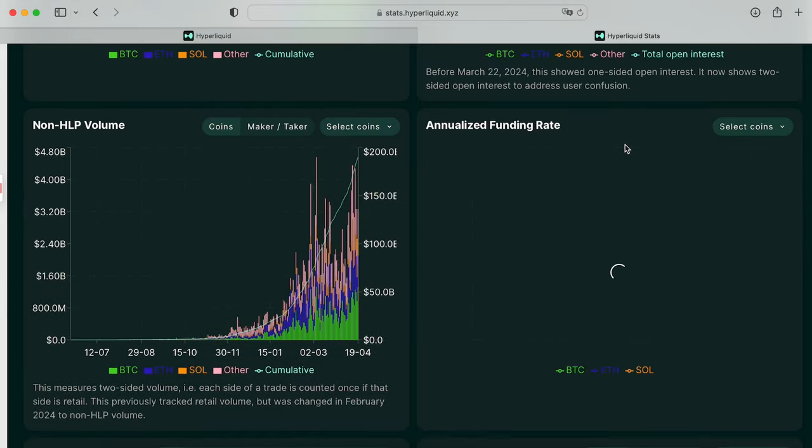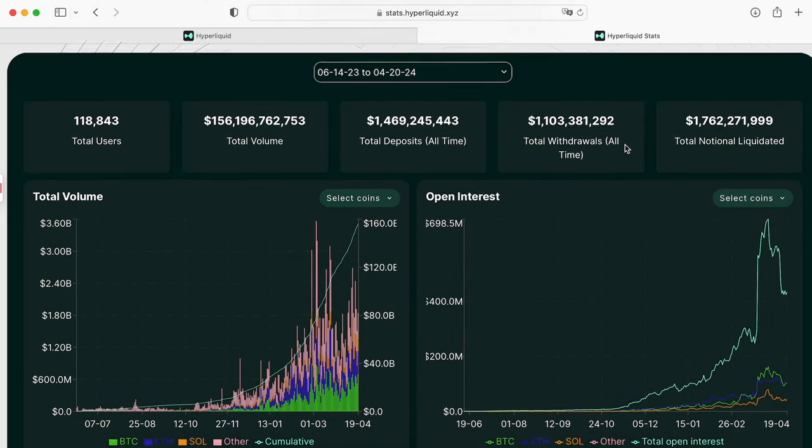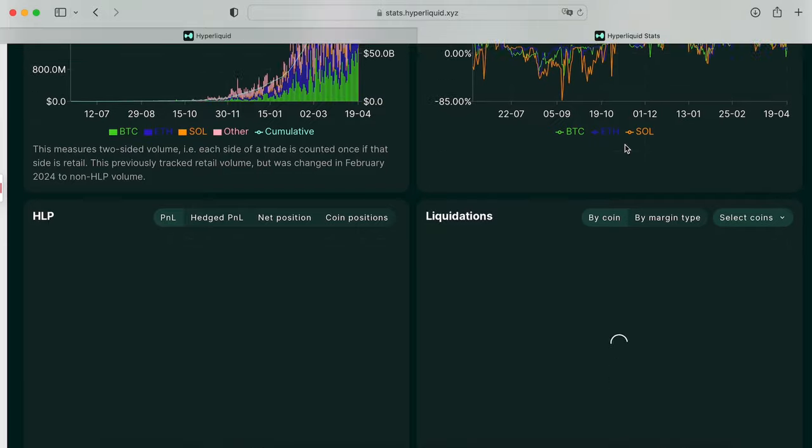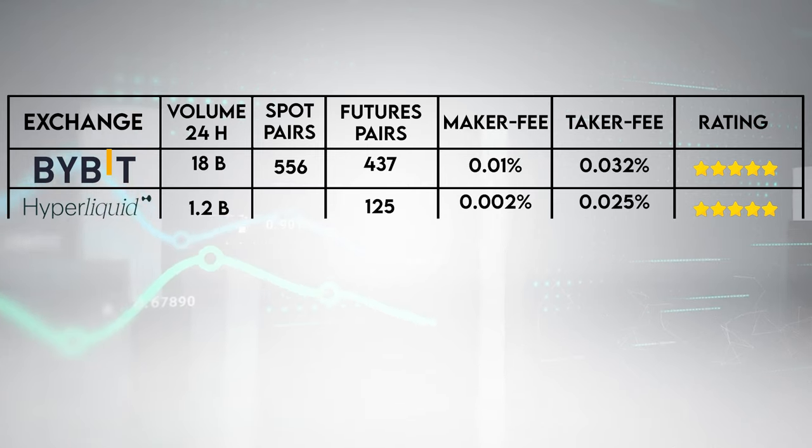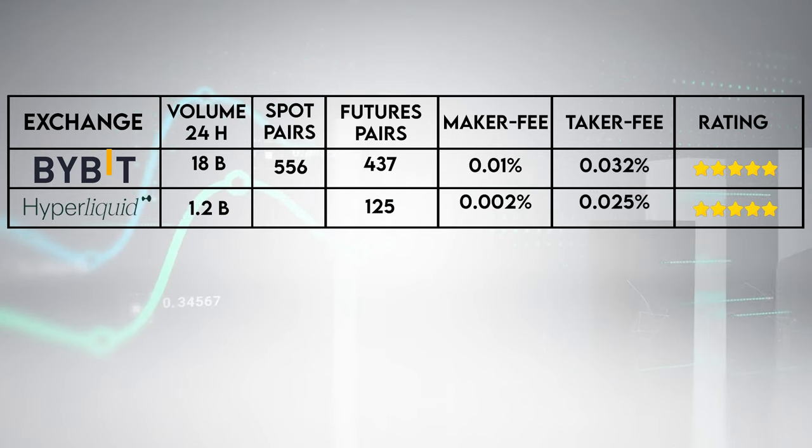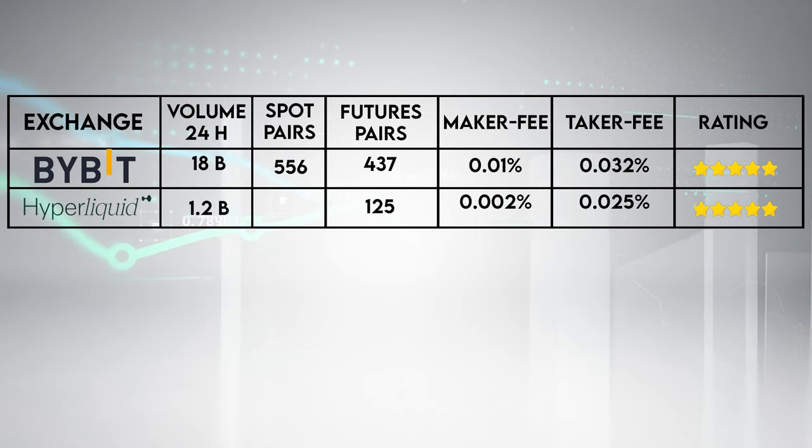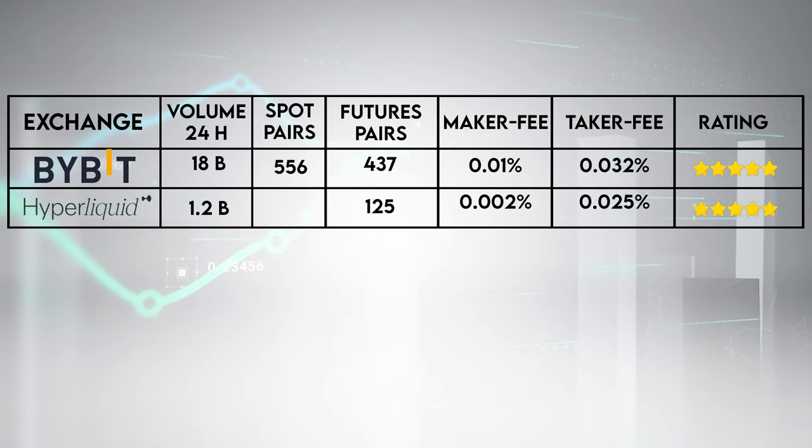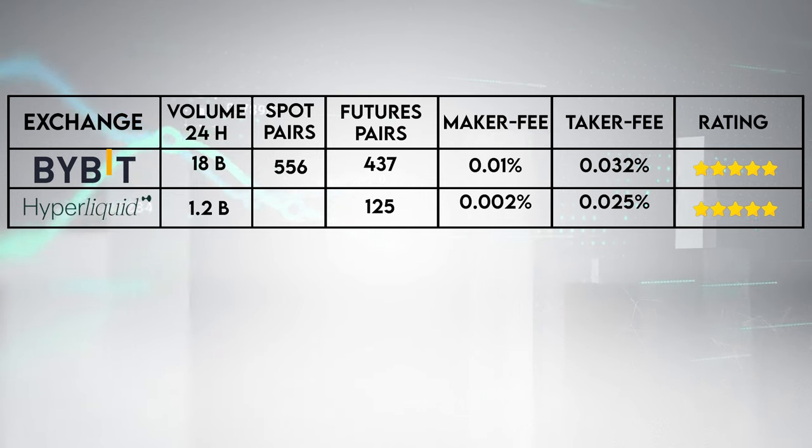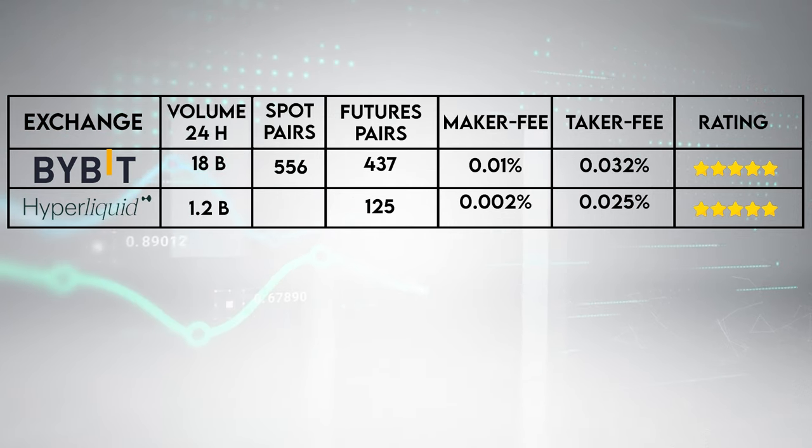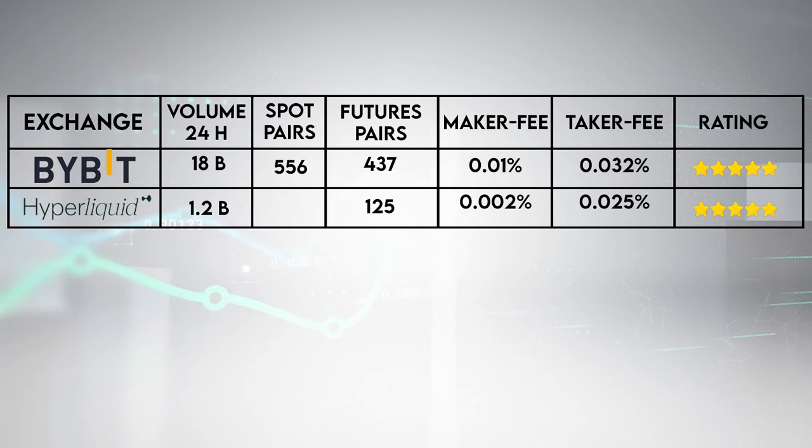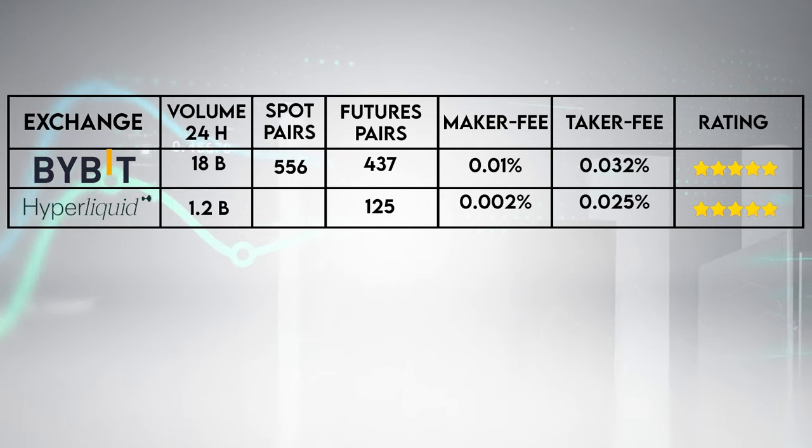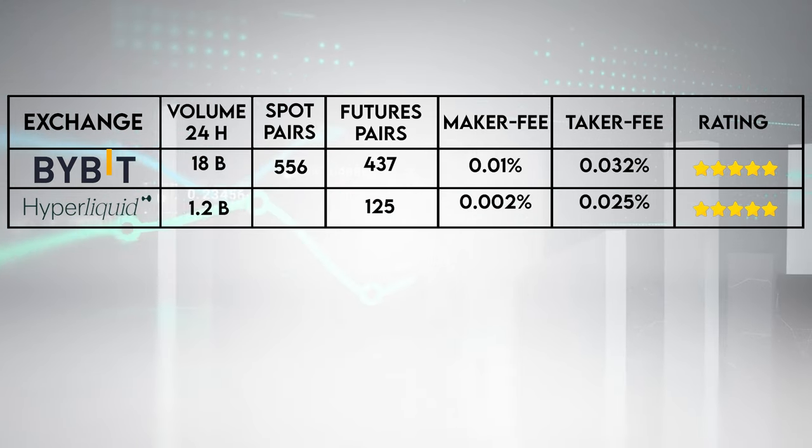Also now Hyperliquid has an ongoing airdrop program rewarding users for trading on their platform or providing liquidity. Depends on your volume trading you can get a really low fee. Currently makers receive 0.0202% rebate and taker fees is 0.025%. Hyperliquid also has zero gas fees at high trading volume, ensuring good liquidity to get in and out of trades.